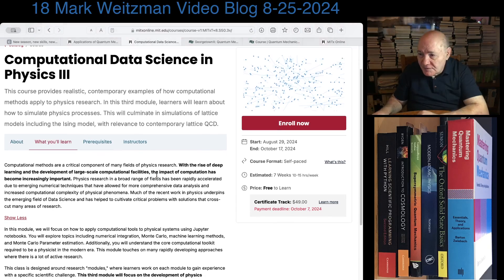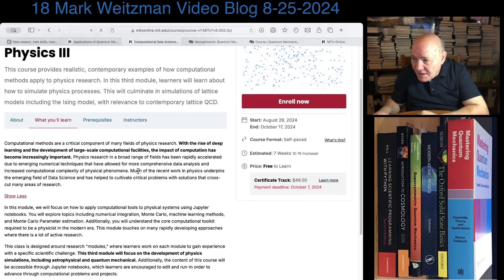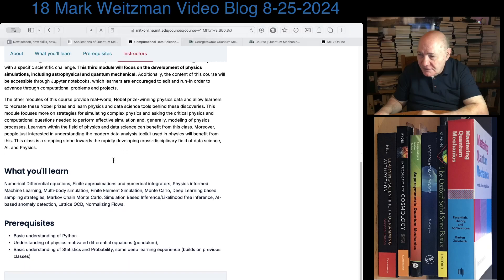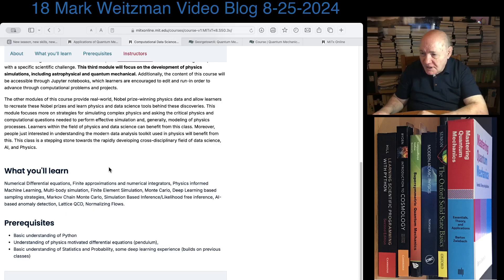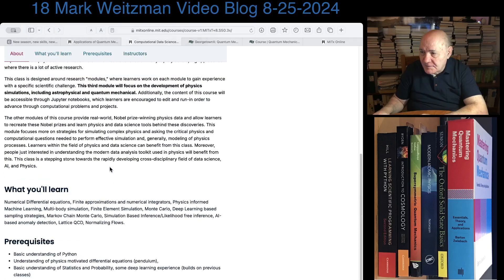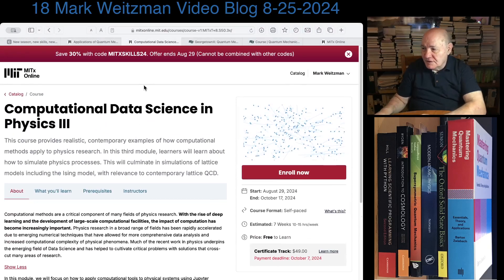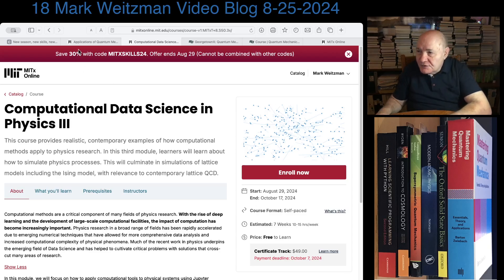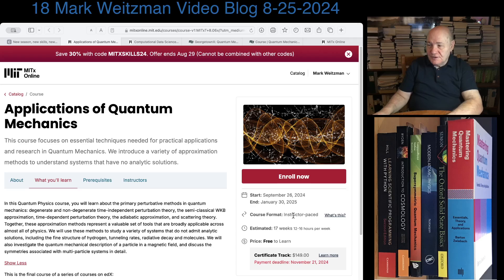Computational Data Science and Physics 3 covers some new material — it probably helps to have had the previous two courses. It covers a lot of things on physics simulations, astrophysics, and quantum mechanics, including finite approximations, numerical integrators, Monte Carlo methods, and even Lattice Gauge and QCD. It uses notebooks to teach the material. It's listed as self-paced, so you can work at your own pace. Applications of Quantum Mechanics, by contrast, is instructor-paced, so you'll have to keep pace with the instructor each week and solutions will be released accordingly.